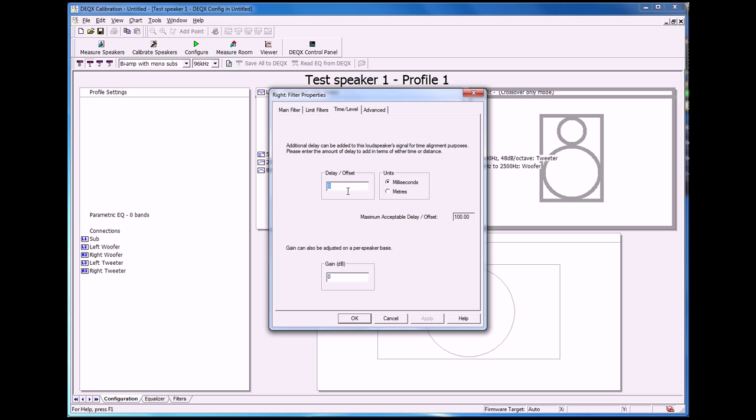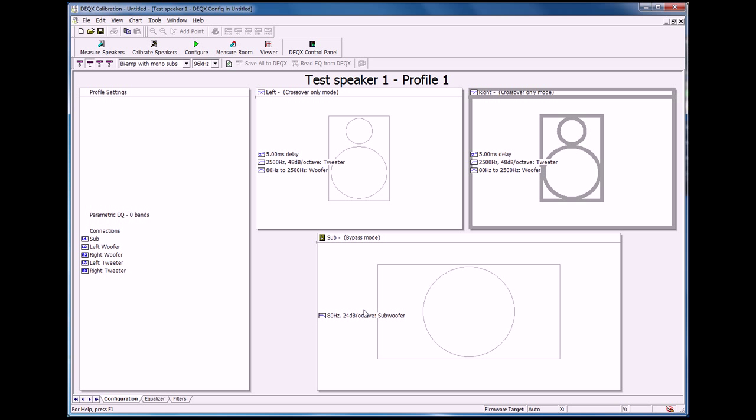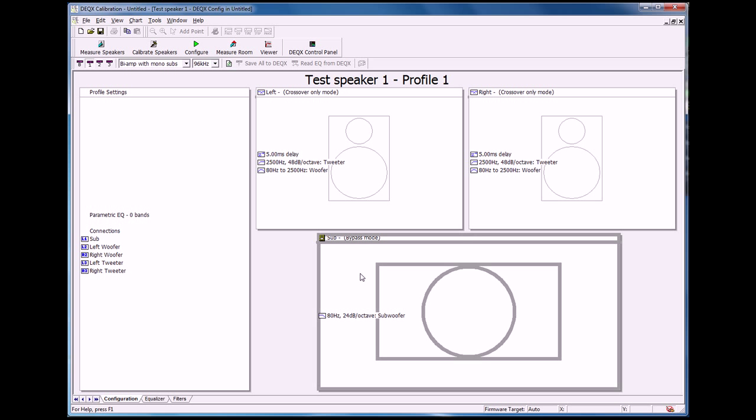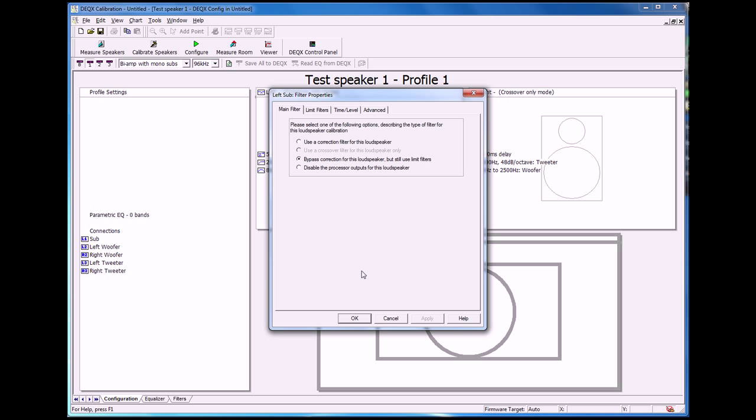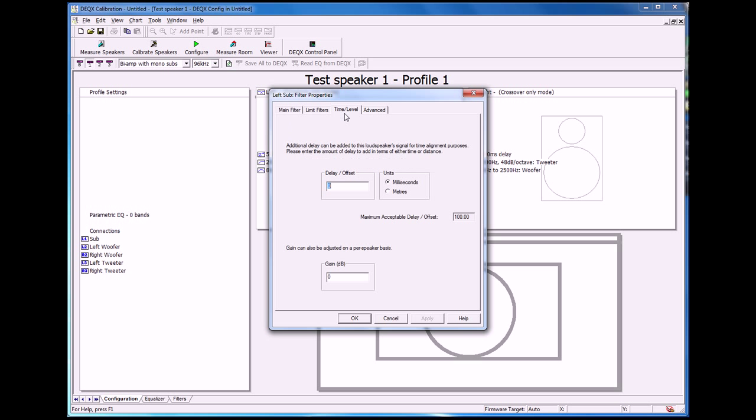We'll do the same for the right speaker, five milliseconds delay. Finally, we may also want to add a maybe we want to add some gain reduction to the sub channel. So we go into the sub channel, go to the time level tab, and we could set it at say minus 10 dB. That means that the sub signal output by the DEQX is going to be 10 dB less than for the left and right speaker.